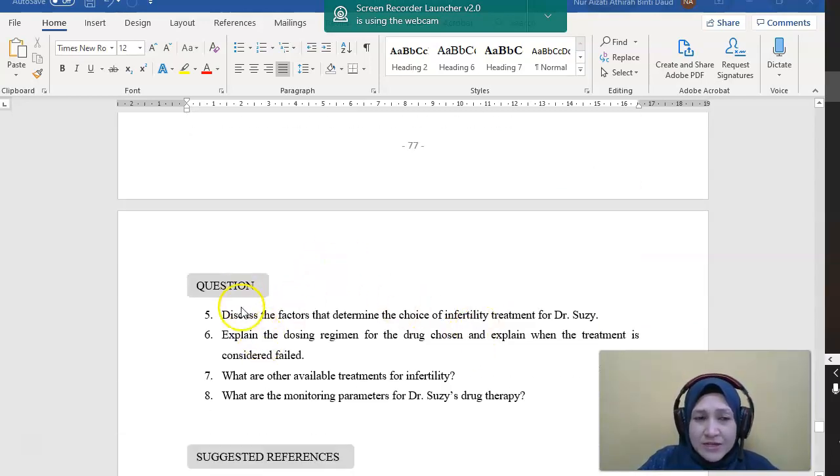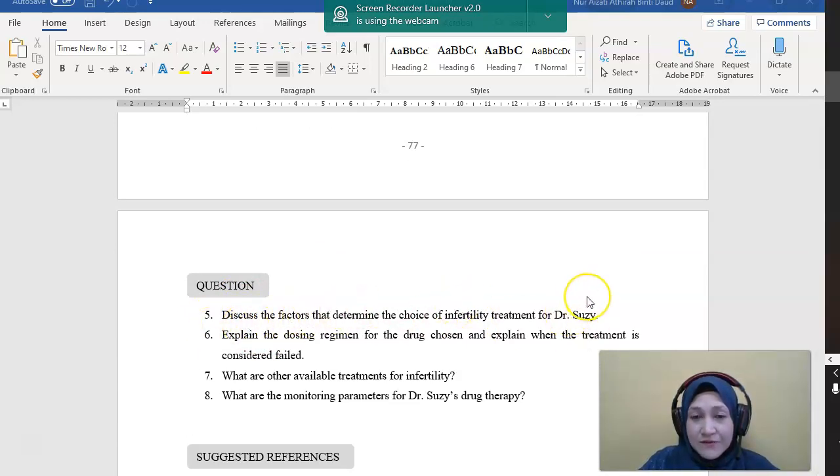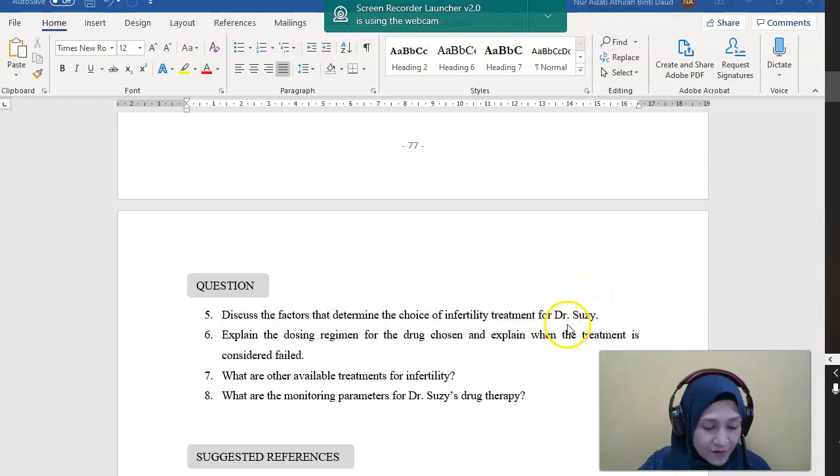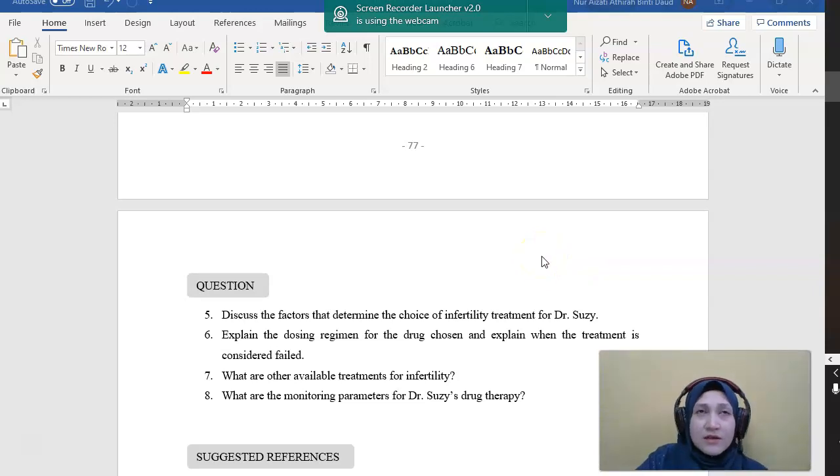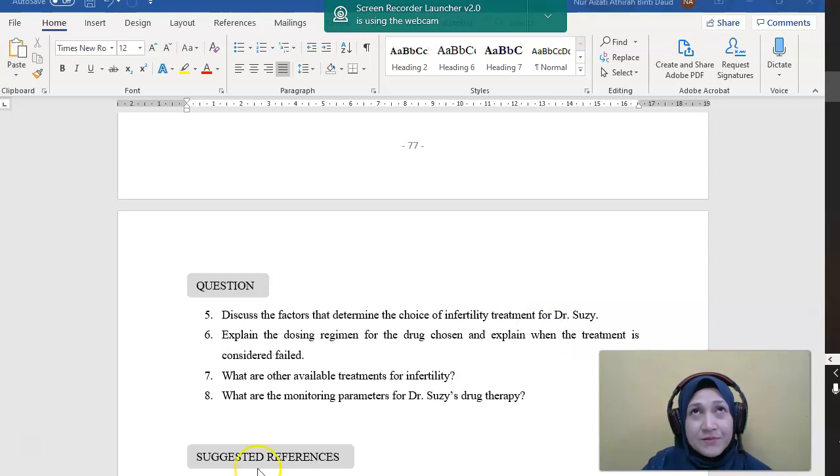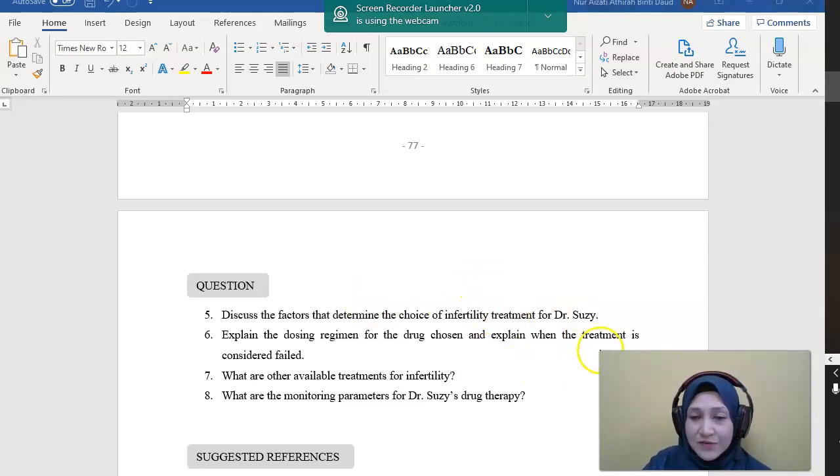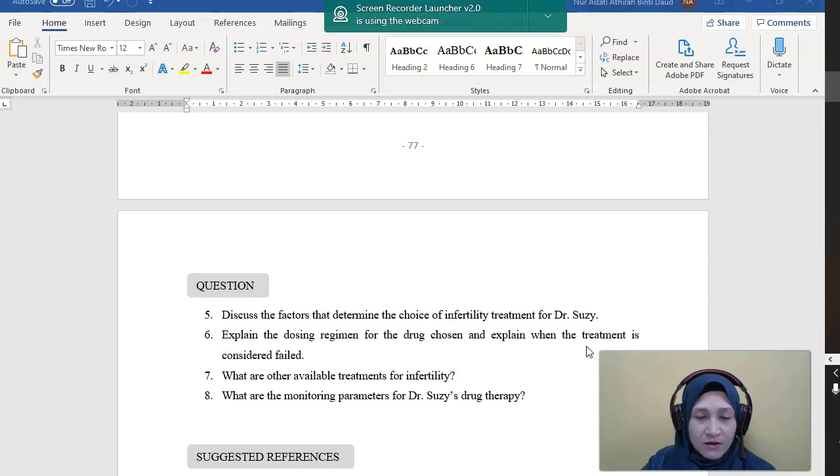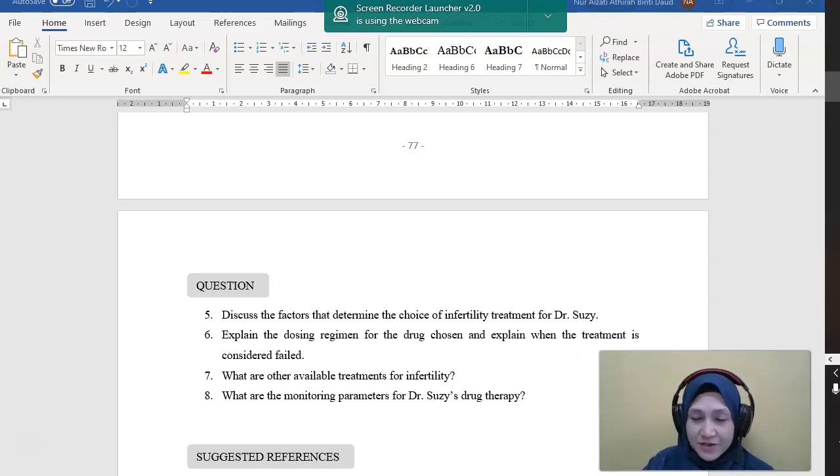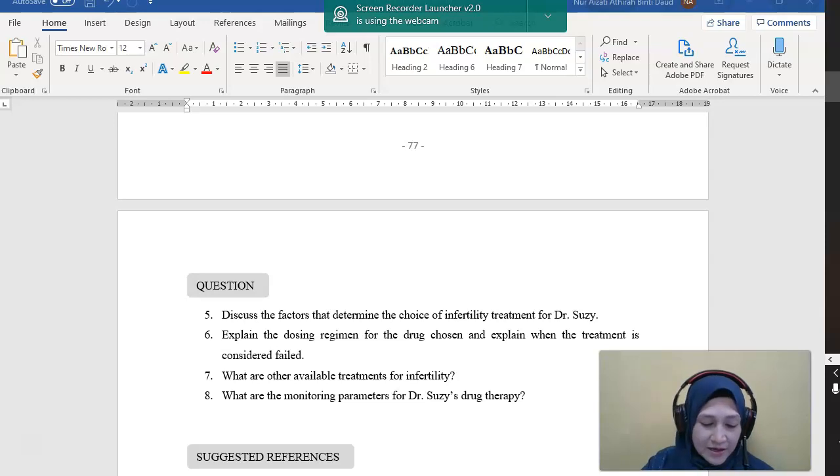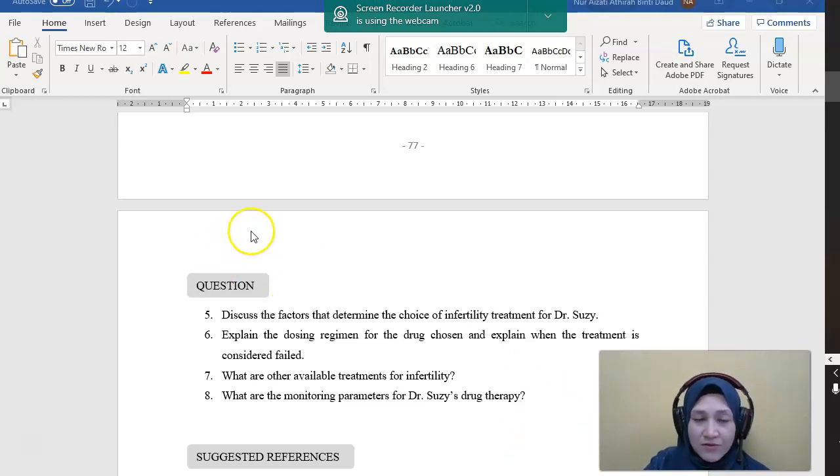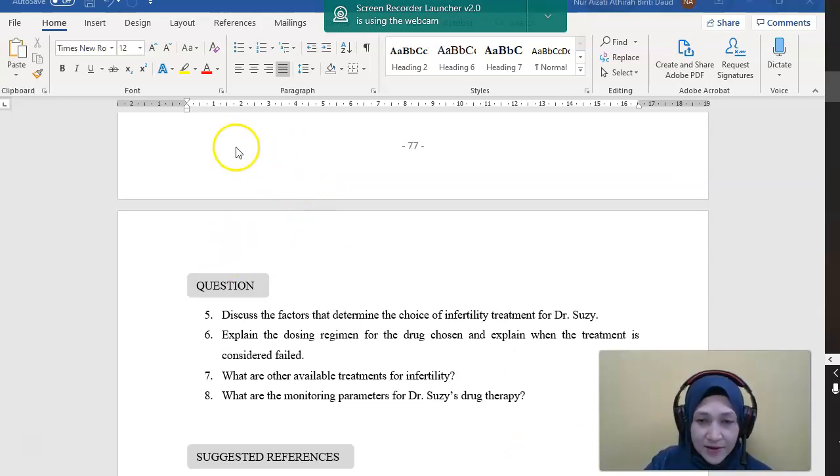So the question is, discuss the factors that determine the choice of infertility treatment for Dr. Susie. So as we have discussed before, there are some factors that we have to discuss before we want to start any treatment for infertility. For example, the duration of infertility itself. In this case is already five years of trying and she still not able to conceive. So it's more than two years, she can already try for ovulation induction therapy.